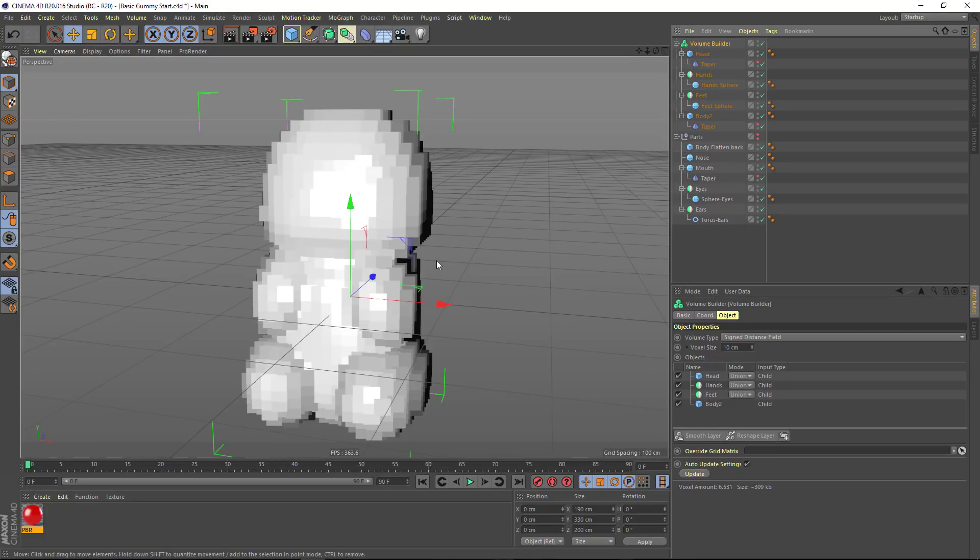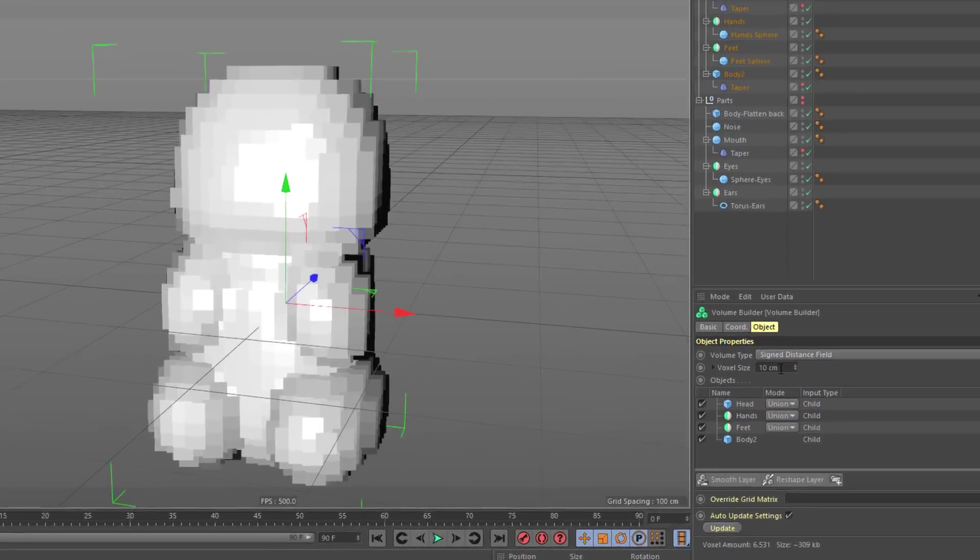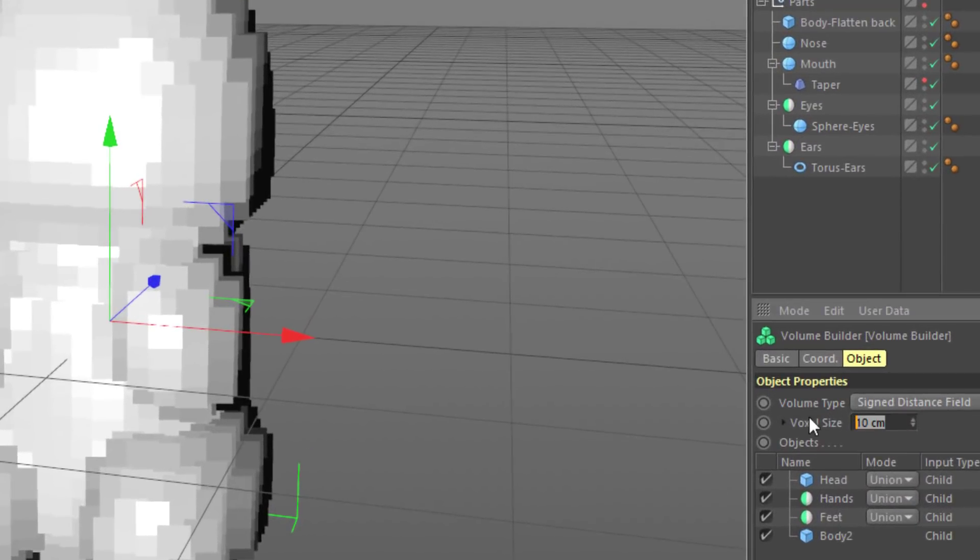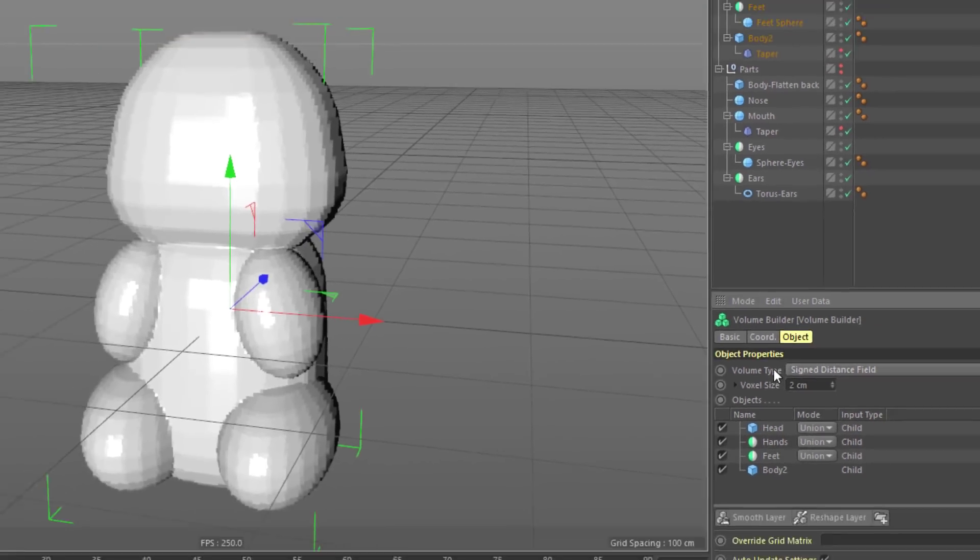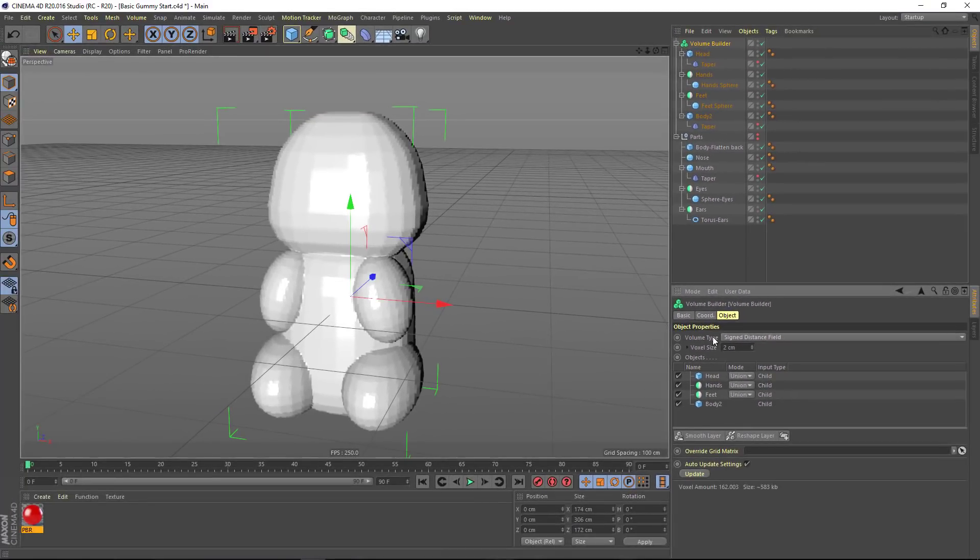Right now, the representation is pretty rough, and that's because the voxel size, the resolution of the grid, is pretty big. It's 10 centimeters. If we bring this down to 2 centimeters, you'll see that we get a much more accurate representation of our gummy bear.